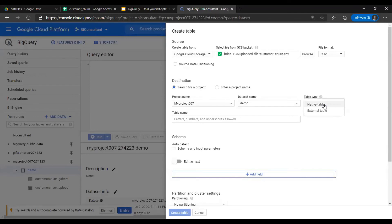Again, the same concept here. Now you have an option to select native or external table. For CSV upload, the default and the only option is native. For gsheet, the only option is external. But for Cloud Storage, you can have native or external.